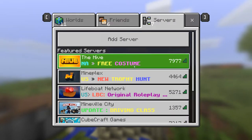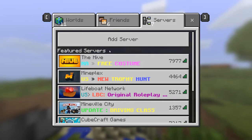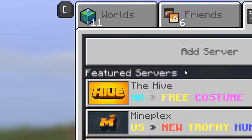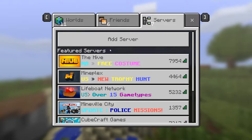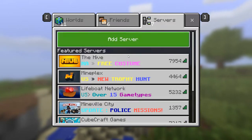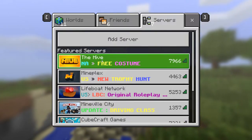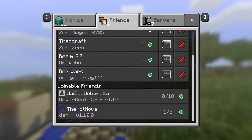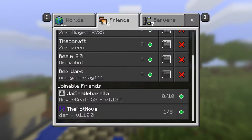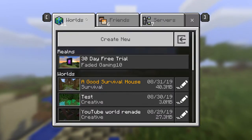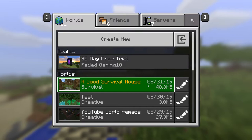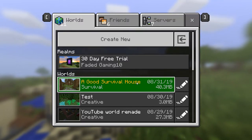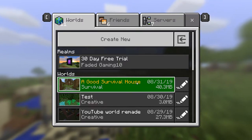If you join a realm, a friend's world, or a server, the global resource pack will still be activated. I'm going to go into our survival world to see what it looks like and confirm it worked.